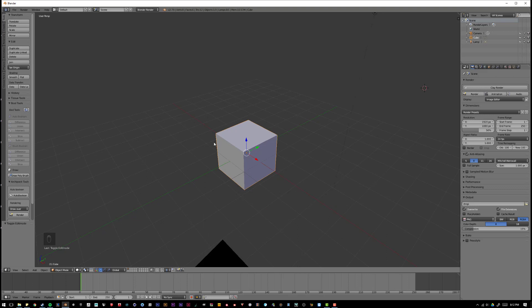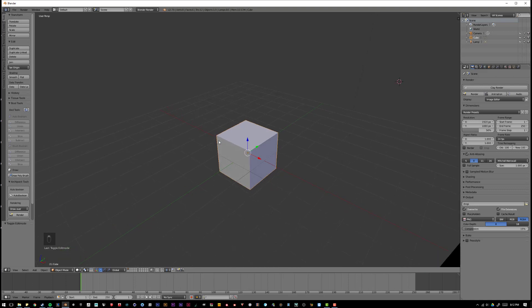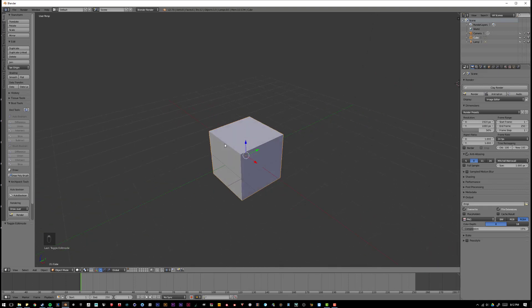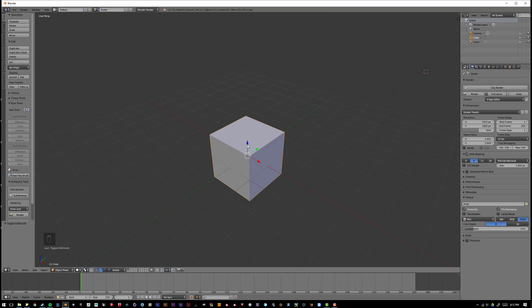and even certain film studios use Blender to create the CGI that they use in their productions. So stick around for this YouTube series, and I hope you learned something. See you in the next video.